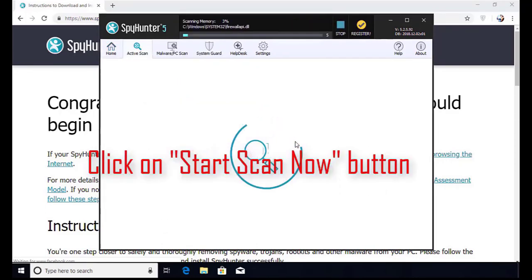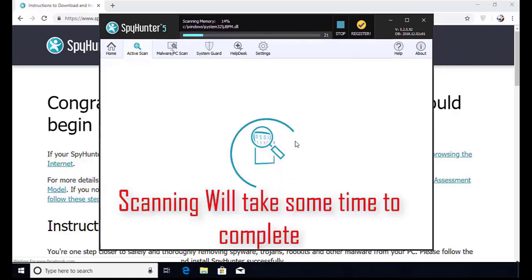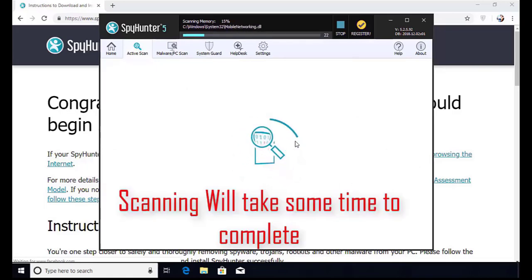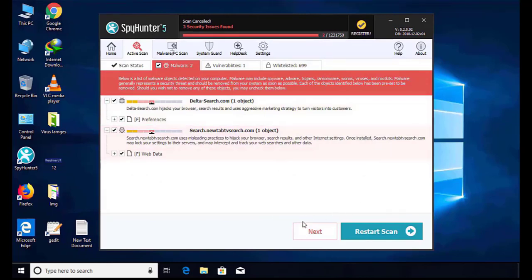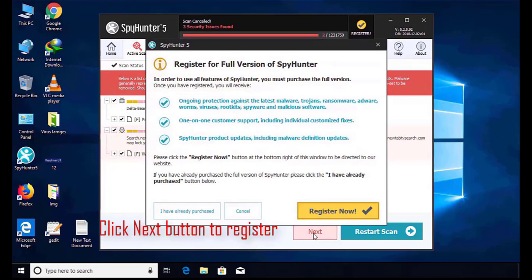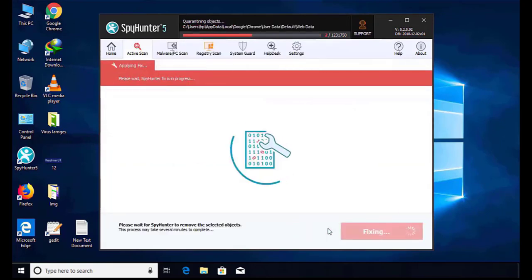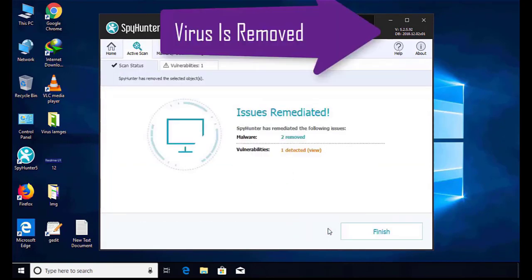The software will take some time to complete the scan. After that, click on the Next button to register this software. After that, it can easily remove the virus from your computer.